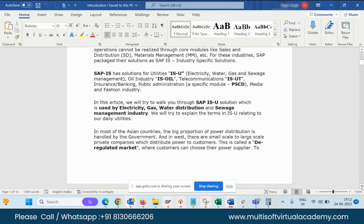Now there is a concept in utility: regulated and deregulated. What is regulation? Regulation is where individual entities — think about the electricity you are currently using — your region determines whether the electricity supply is regulated or deregulated.